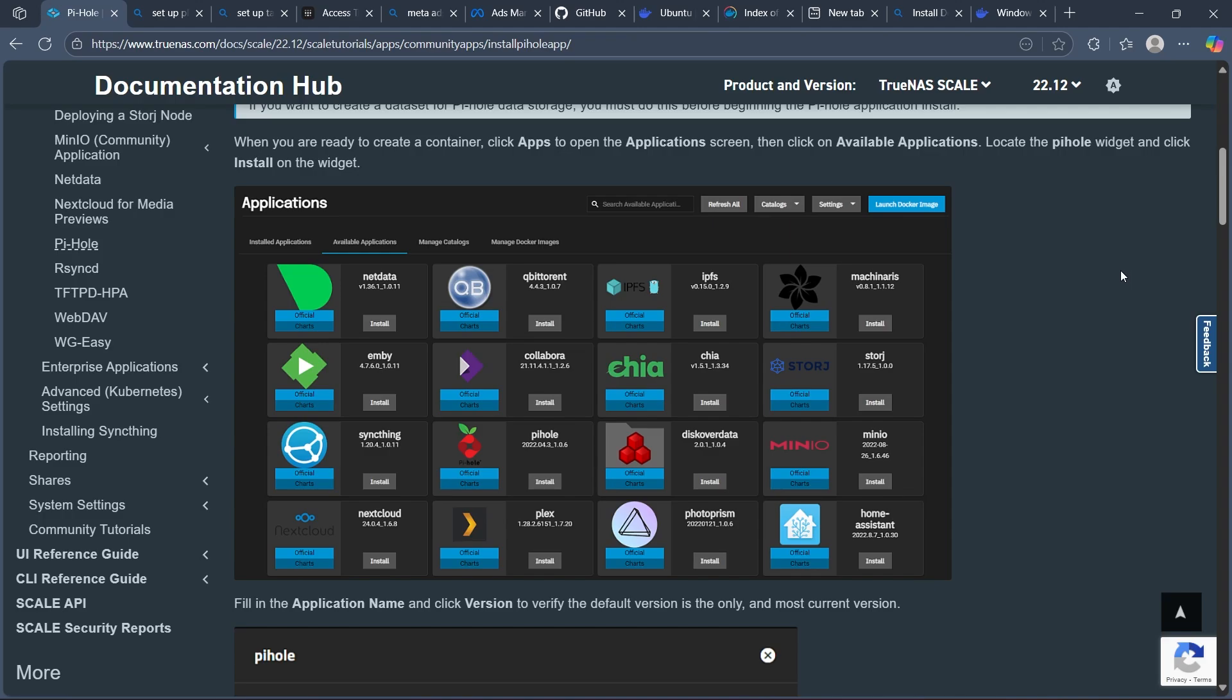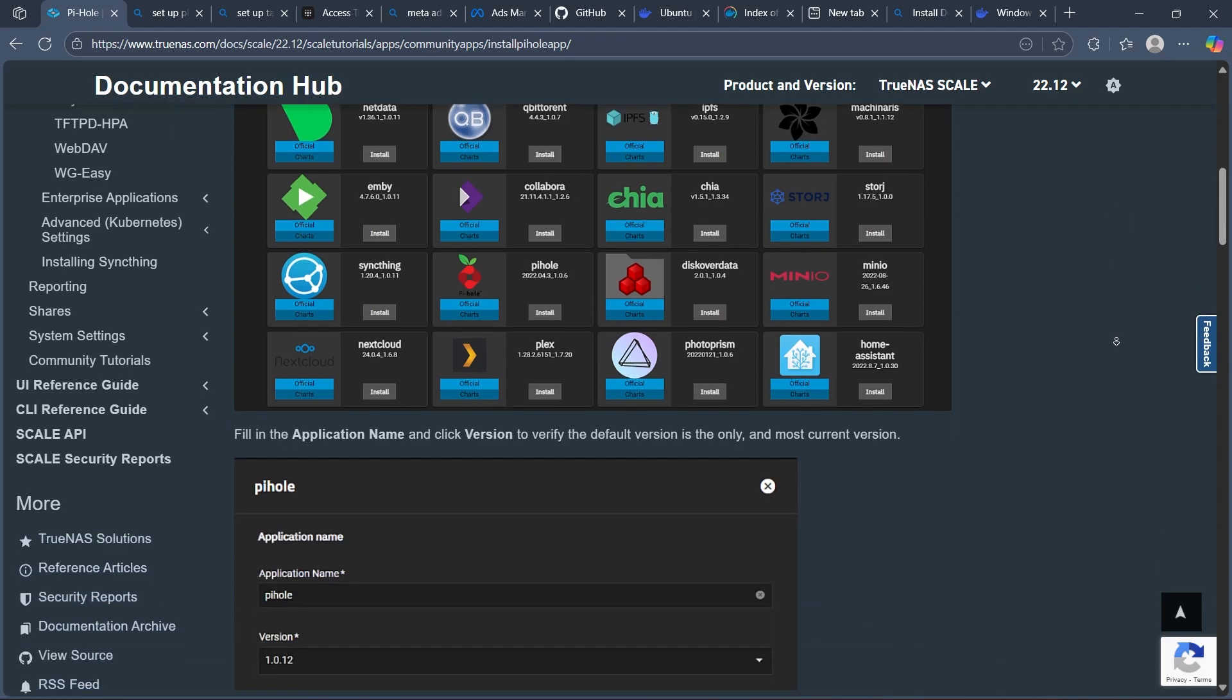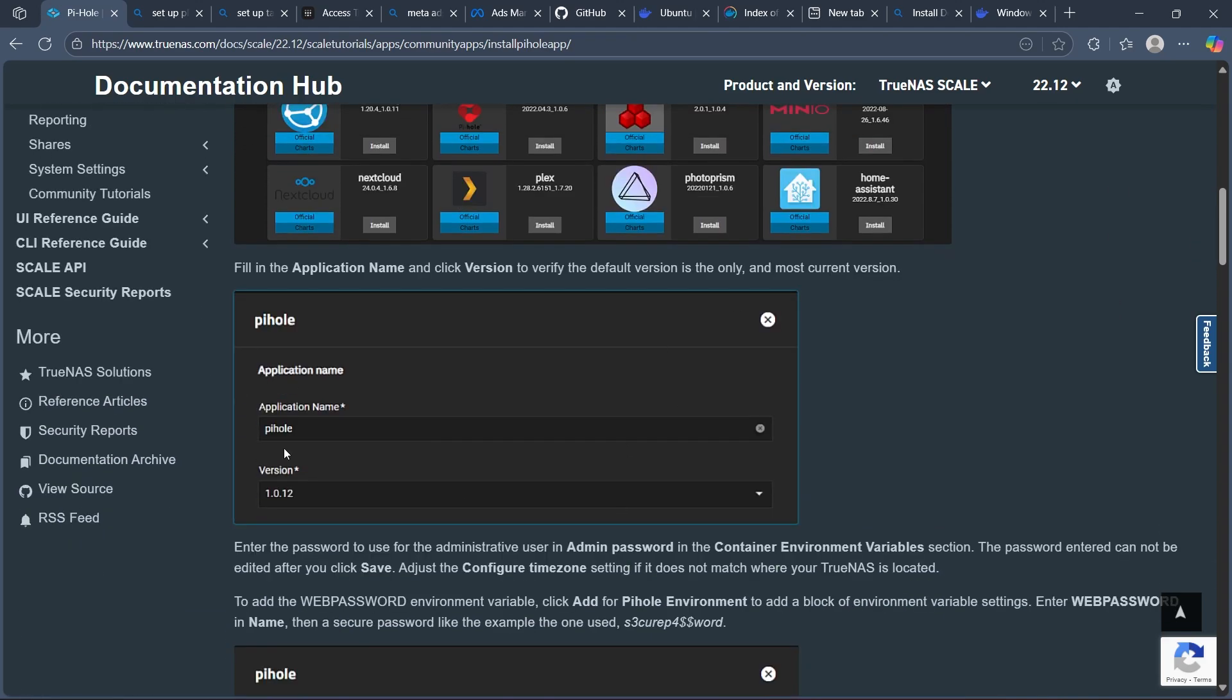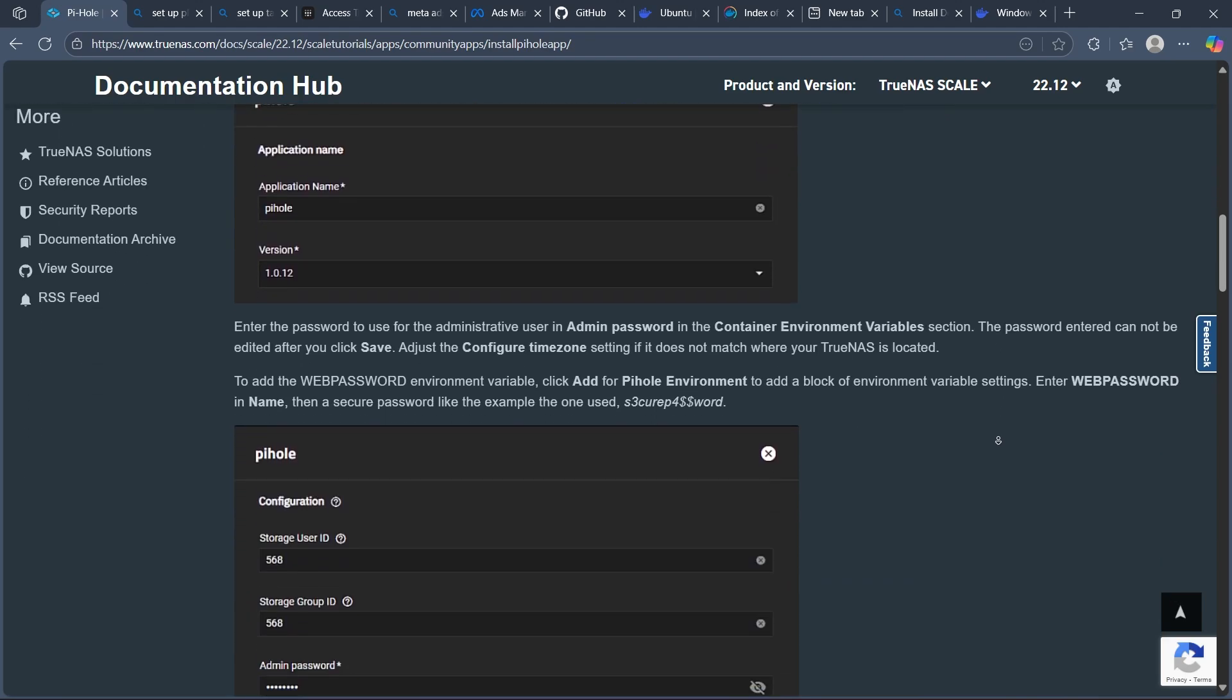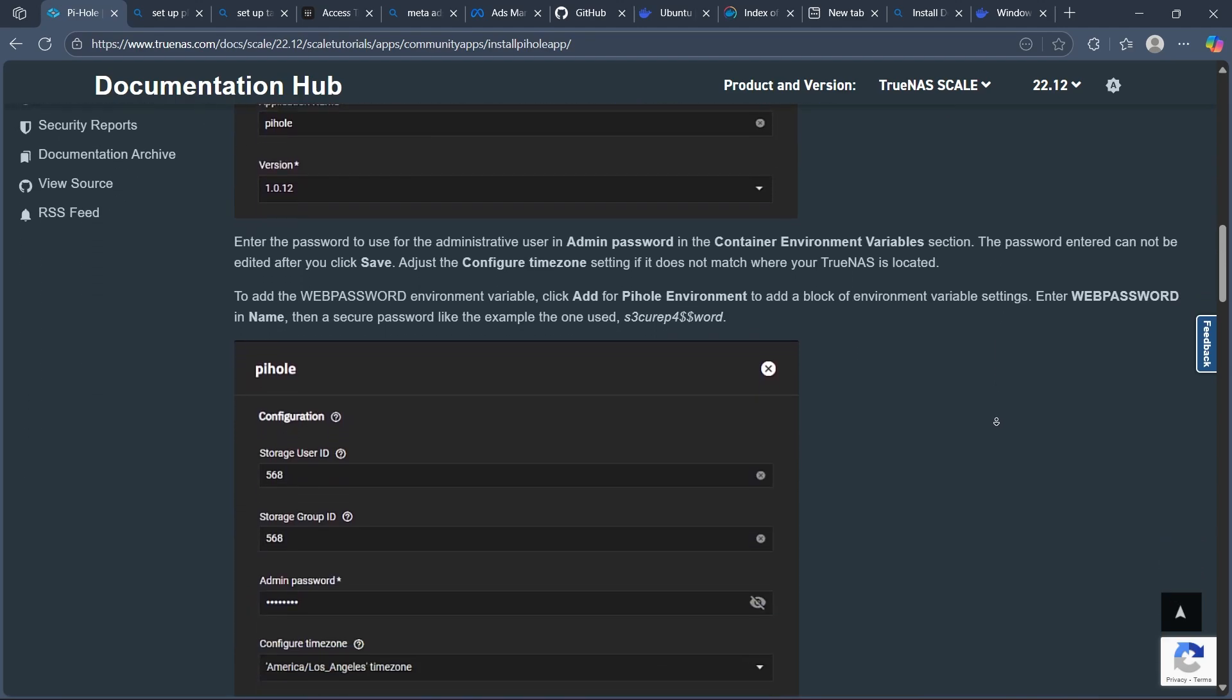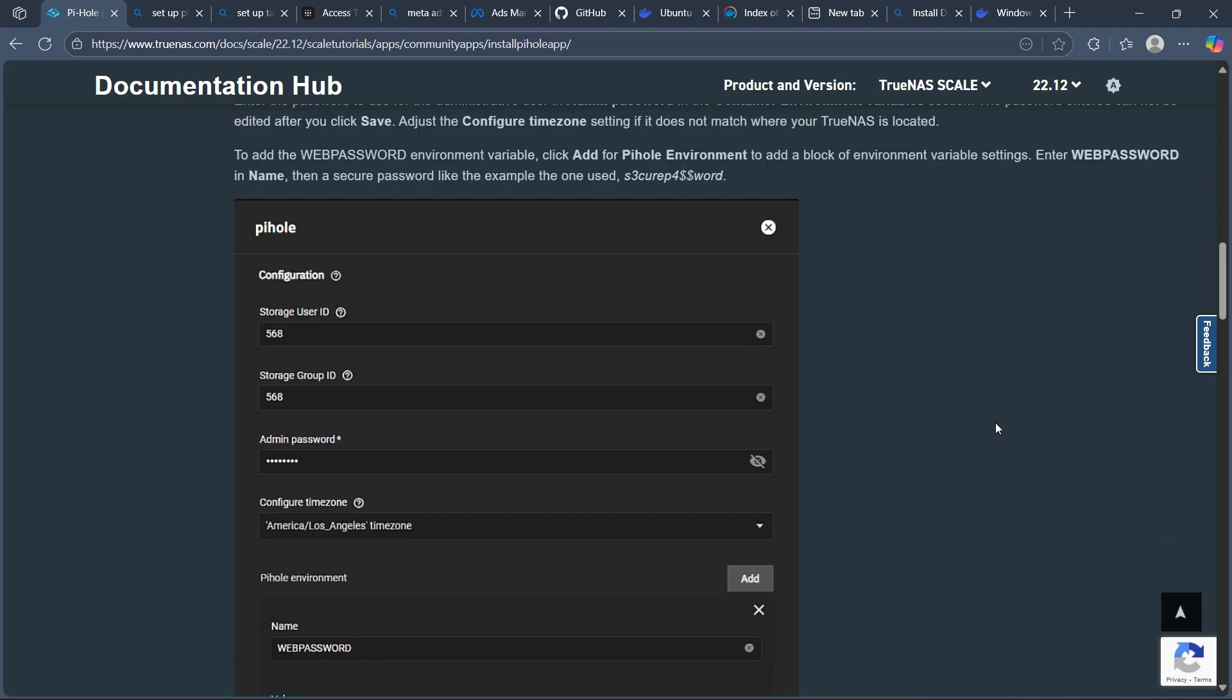Then use the Pi-hole Docker image that will look something like this. Set up the environment variables like web password for the admin login and configure network settings.